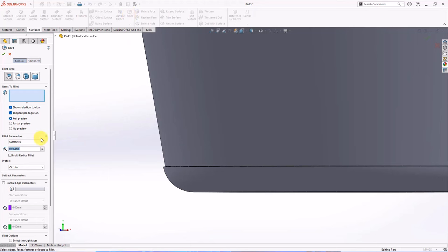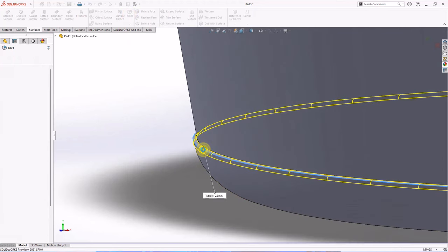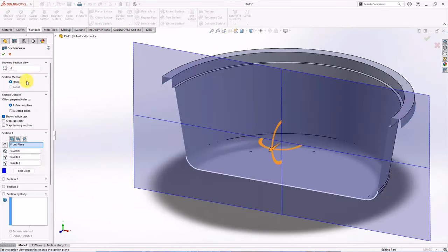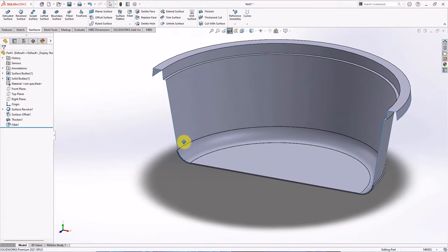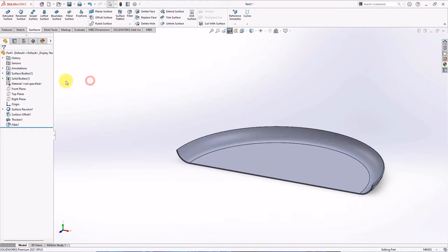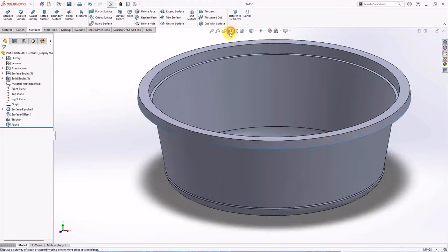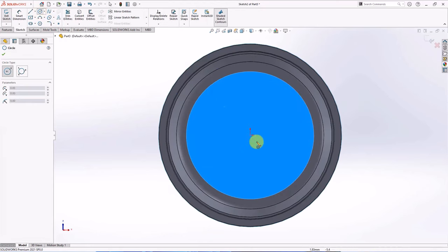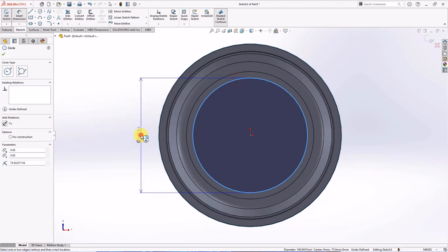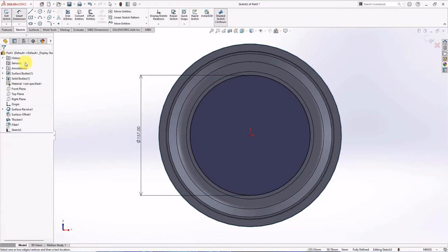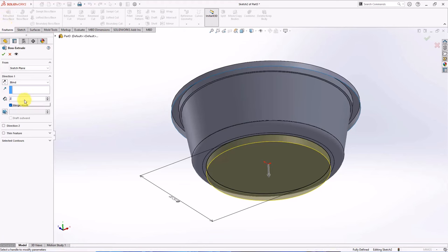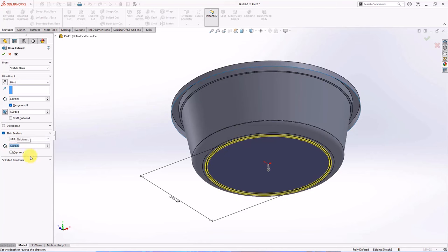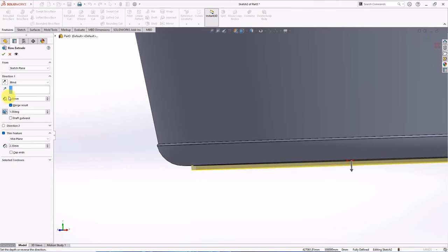Fillet radius at 0.8 mm. Create sketch in this face. Create circle at 157 mm diameter. Then choose extruded boss from feature toolbar. Set depth at 2.3 mm, draft angle at 1 degree. Thin feature in mid-plane. Set thickness at 2.3 mm, OK.